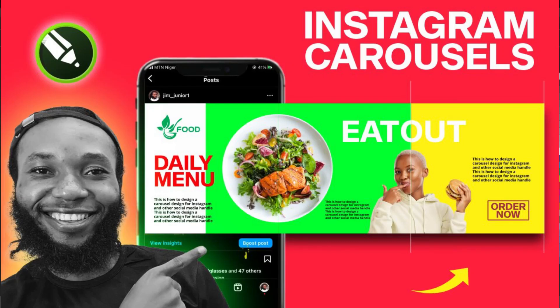In this video I'll show you how to design an Instagram carousel design in CorelDRAW. Carousel designs are designs you see on Instagram that have multiple pages that flip, and sometimes an image enters another image so it looks as if it's one page. I'm going to show you an example and show you how these are designed in CorelDRAW.